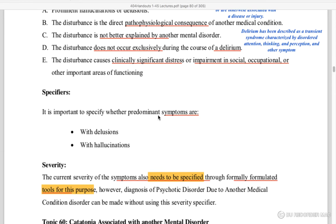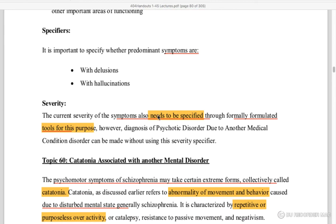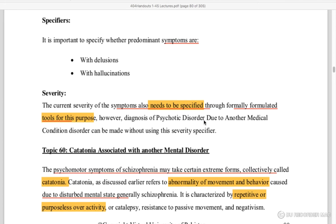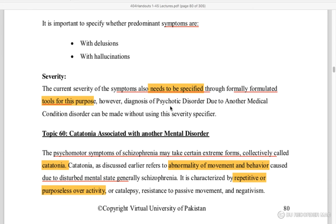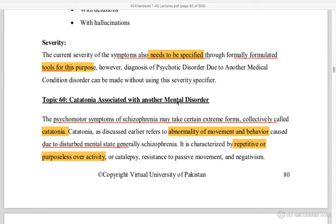Specifiers: with delusions or hallucinations — severity needs to be specified. Various tools can be used for diagnosis of psychotic disorder, and the diagnosis can be made with or without severity specified.